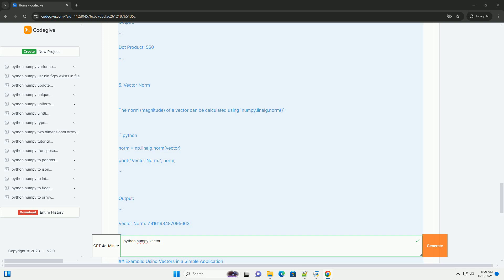Creating a NumPy Vector. To create a vector in NumPy, you can use the np.array function. Here's how to create a simple vector.